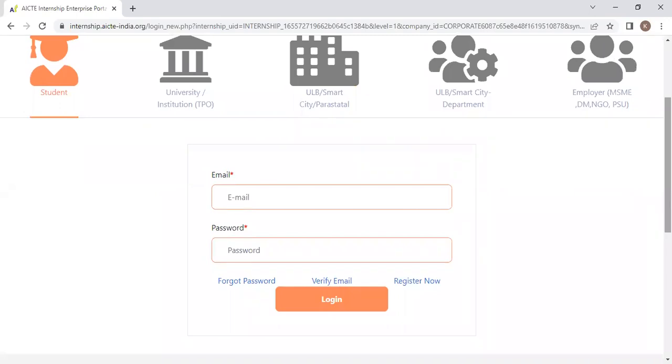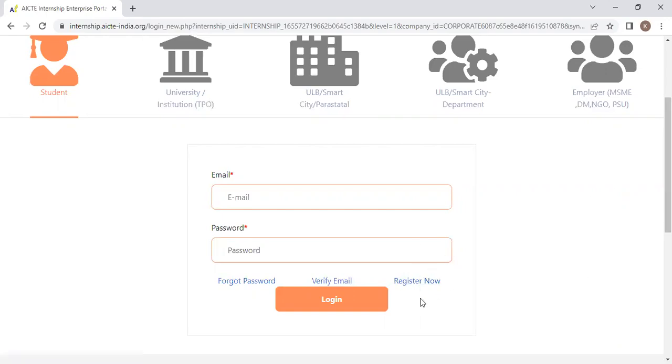You should have already registered in the internship portal of AICTE. If you have not registered, the Register Now button is there. Click here and you can register for this internship.